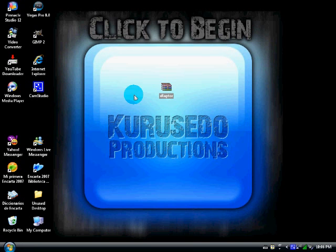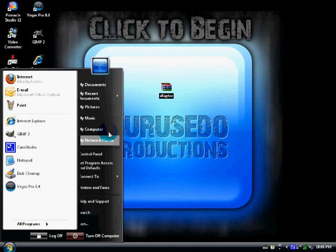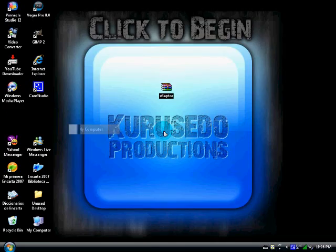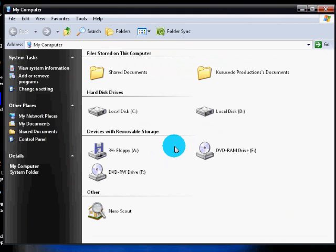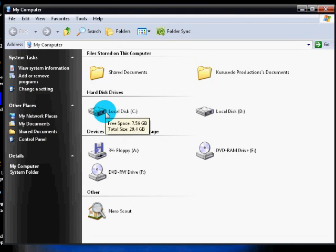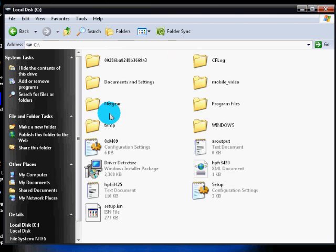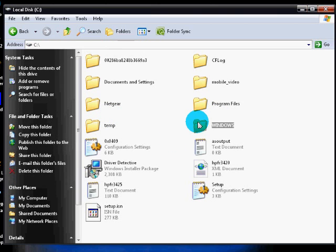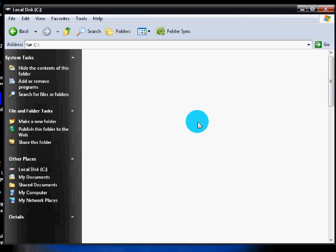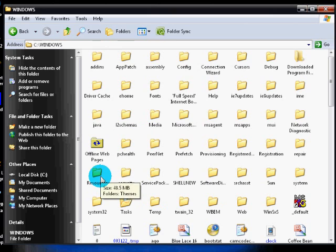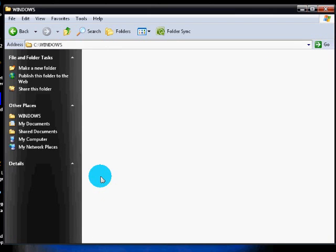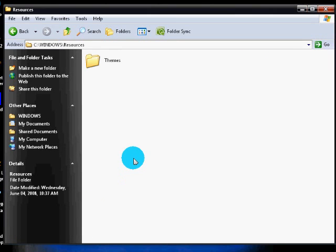Okay, so it's extracted. Then click Start, my computer, local disk C, Windows, and Resources, and then click on themes.